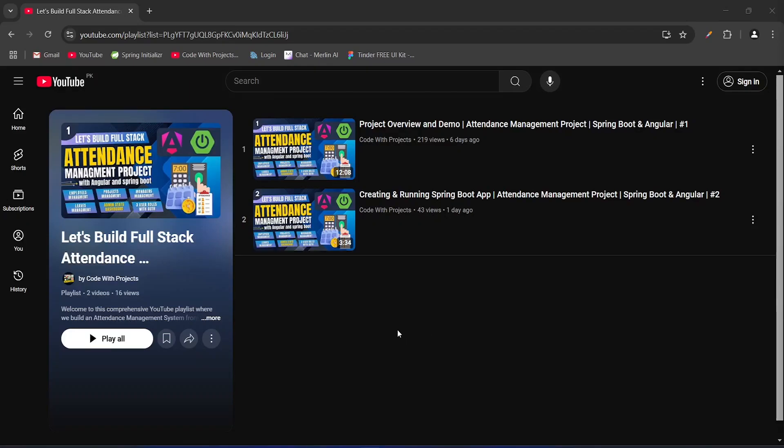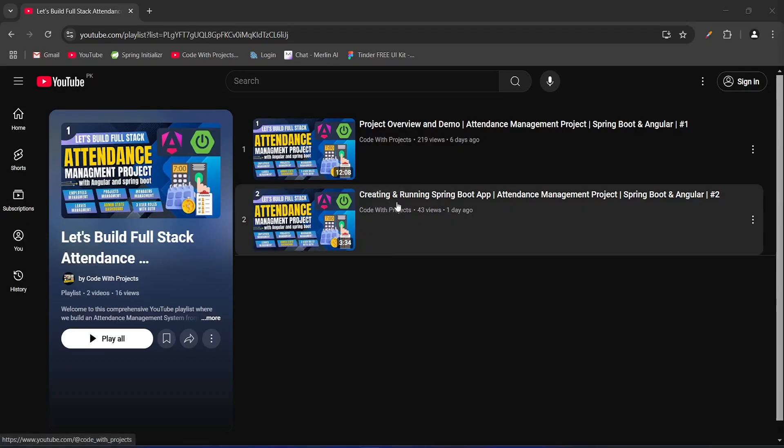Hello coders, I hope you are coding well. In the previous video we created a new Spring Boot application, and in today's video we will create a new database and write MySQL and JPA configurations to connect our Spring Boot application with the DB. So let's get started.